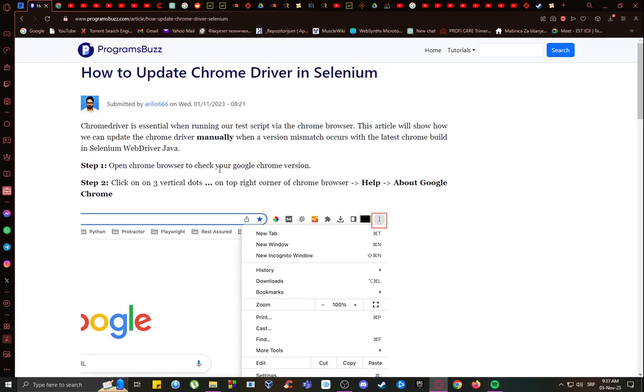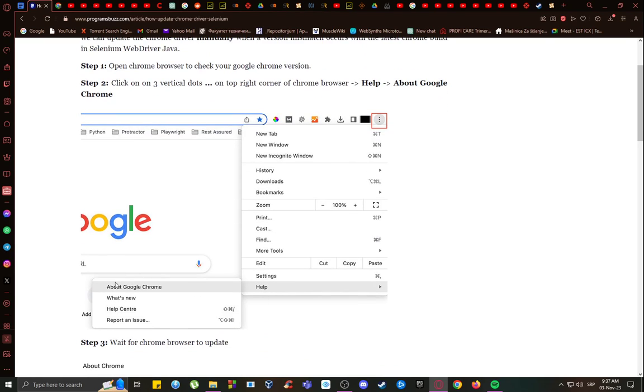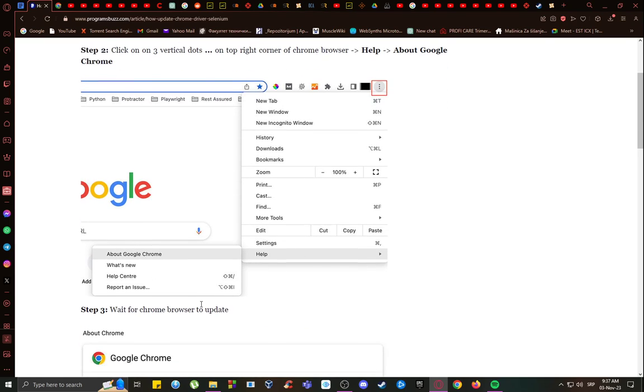First of all, what you're going to want to do, since this is a Chrome-based project, is go to your Chrome browser and click on the three dots in the top right. I'm using Opera, so I can't demonstrate it, however, you can see here on the picture, you want to click on the three dots, and then just click under Help, go to About Google Chrome.